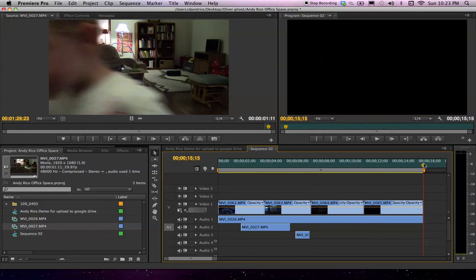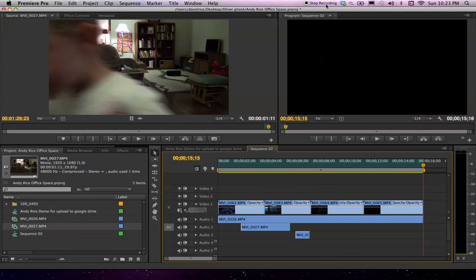Alright, so now we're just going to export it just the way we did with the previous sequence. And you've already seen that video. It's online. So I'm going to stop this one now before it gets too long. Alright, good luck guys.